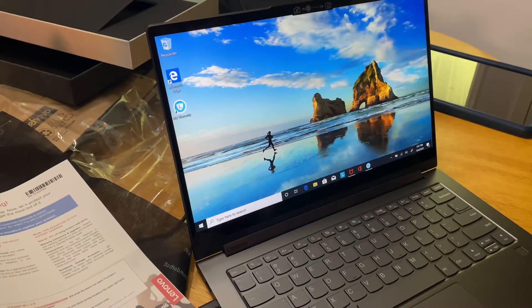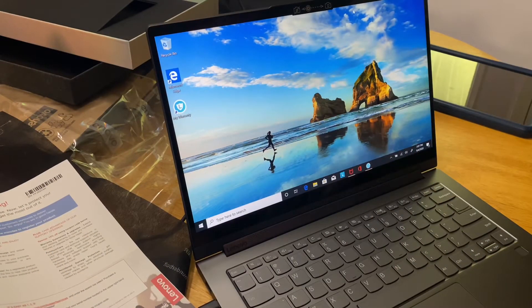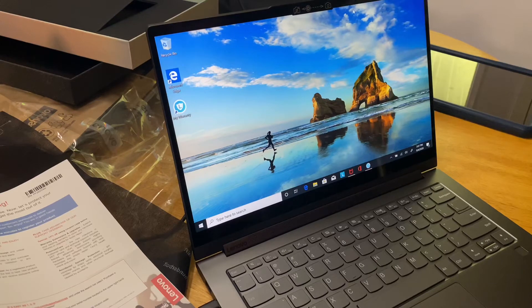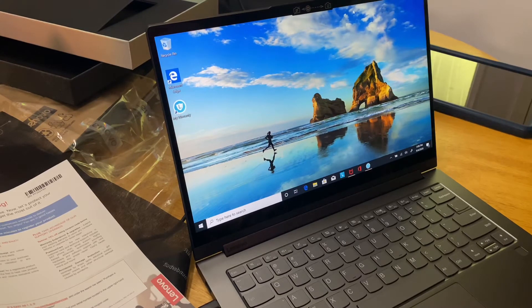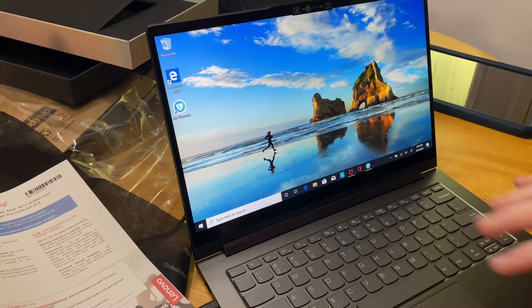Alright, I have set up this computer. It only took a few minutes. I forgot my password, so it took a few more minutes.